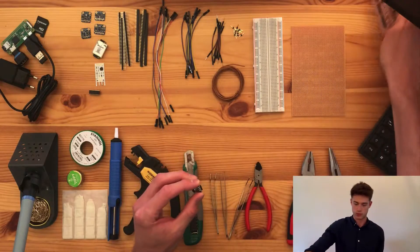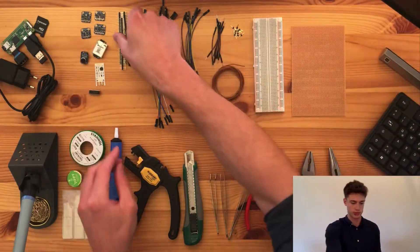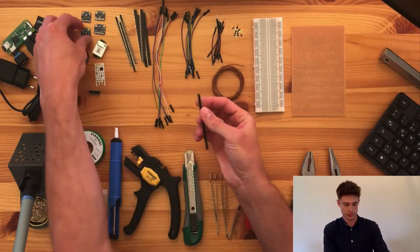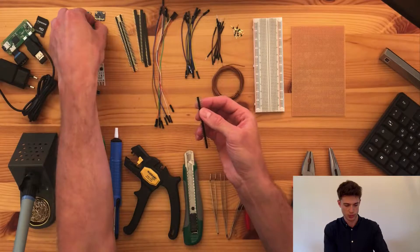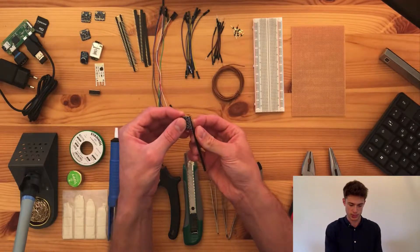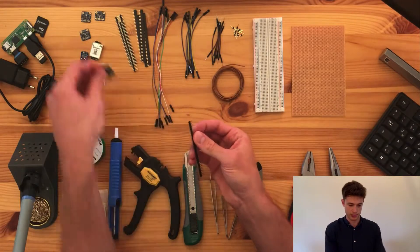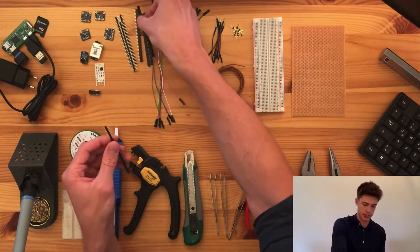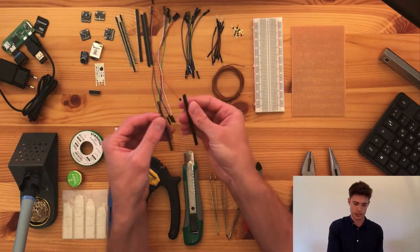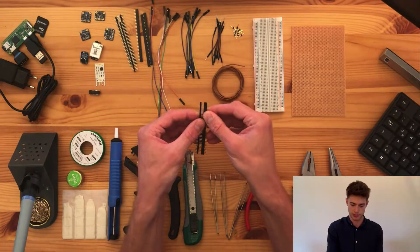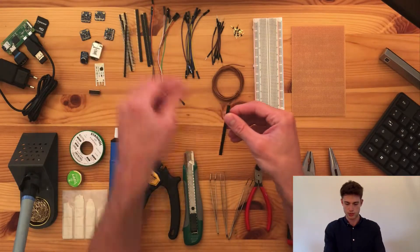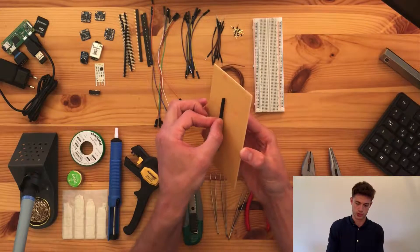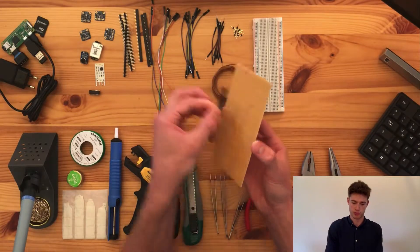So in order to do that, we will need these male headers, which we solder to the sensors. These then plug into the female headers, which in turn we then solder to the perfboard.